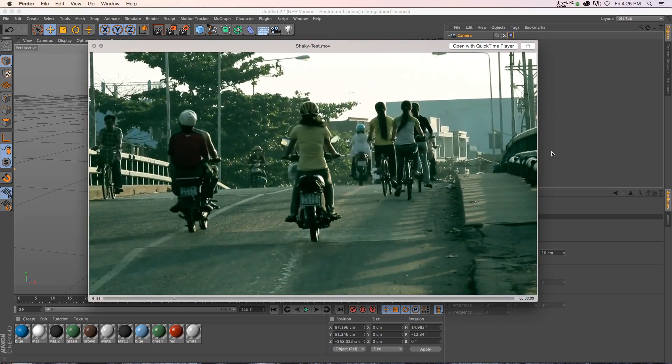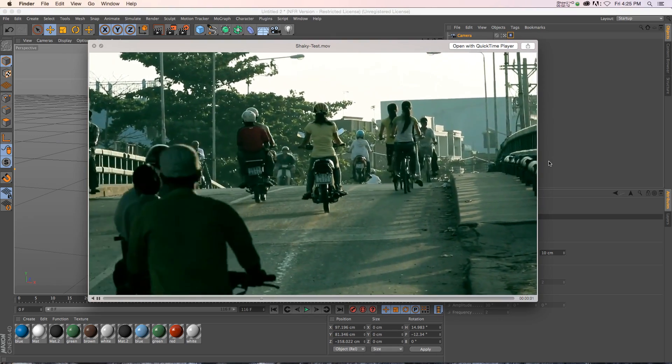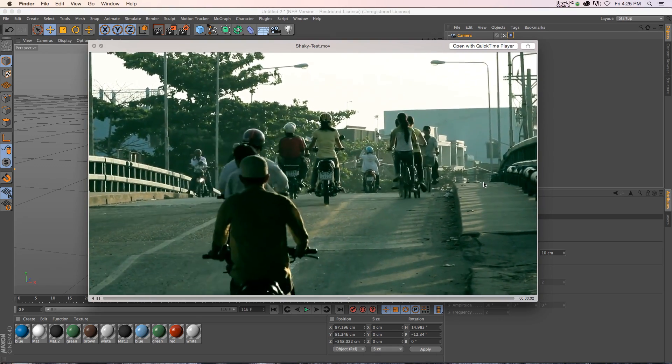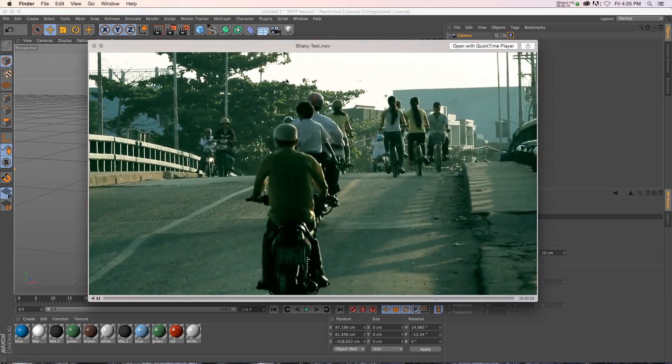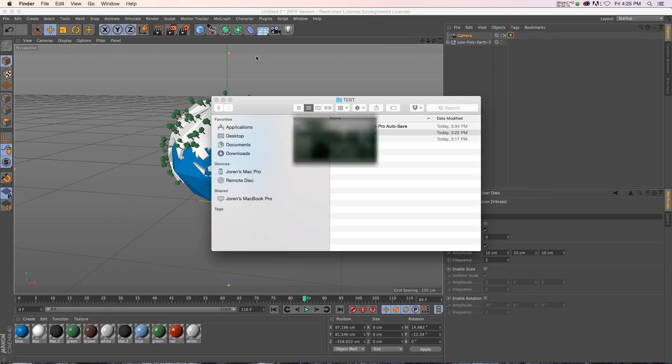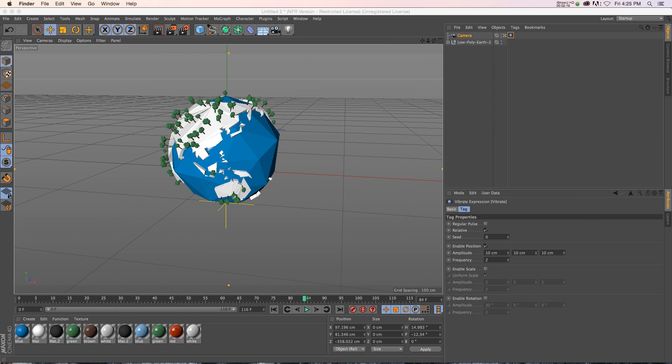So I found this clip on Vimeo. It's just a regular old handheld camera shot. And I thought we'd run it through the Motion Tracker and see what happens.